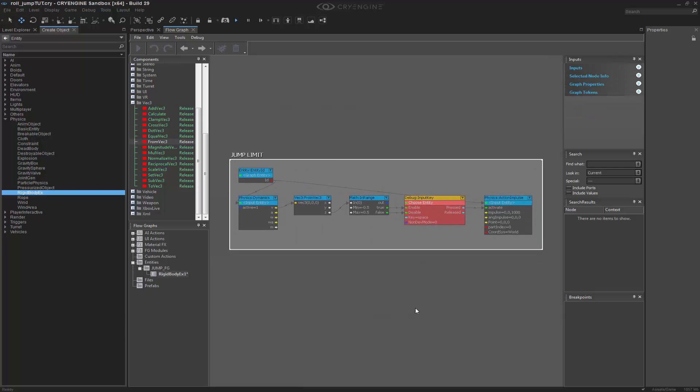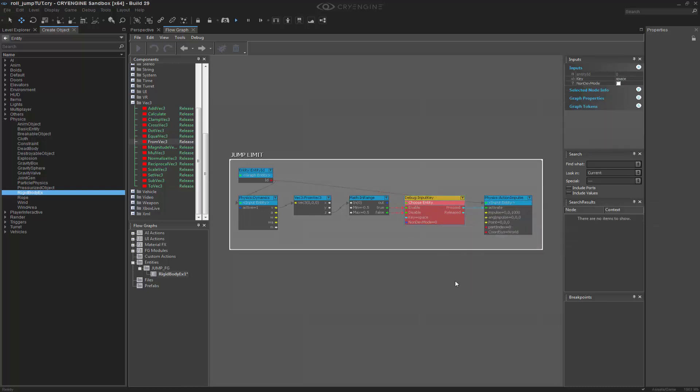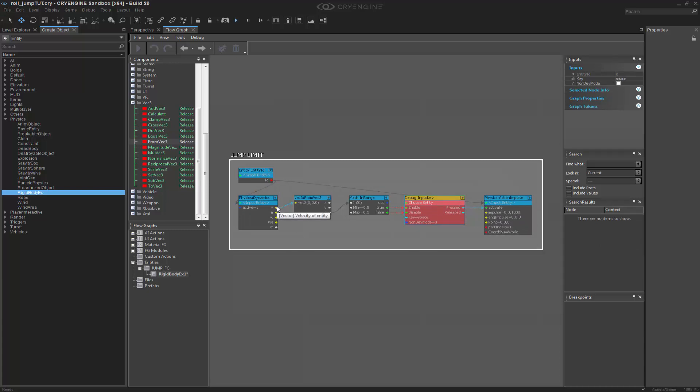Just to quickly recap, we are putting an action impulse in the Z - you can change it to whatever you want - through the input key of space. But in order to do so, we're checking the velocity through the physics dynamics node to see if the vector of the Z value is within the range of negative 0.5 to 0.5. We're just making sure it's on the floor and maybe it's high enough at 0.5, because in reality you're going to increase past that velocity value if you're falling or jumping up really quickly. We're basically saying if it's pretty much still or stationary, we're able to jump.